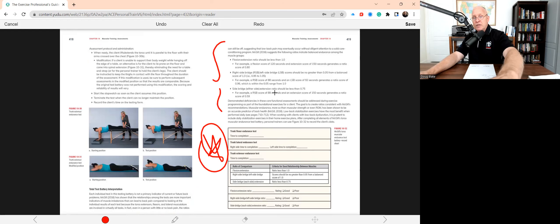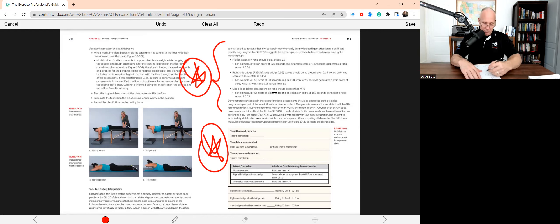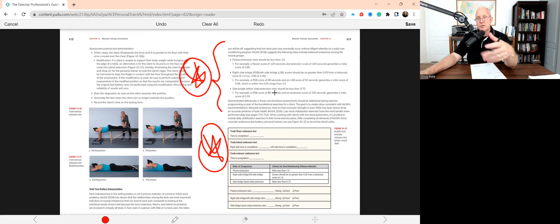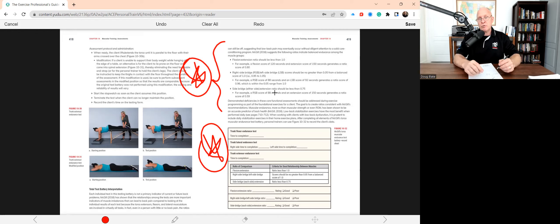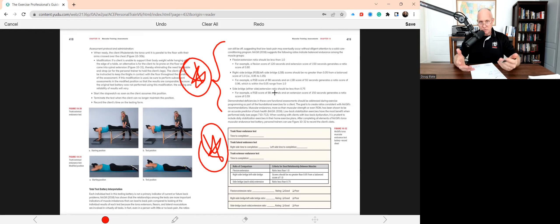This is a classic question — you'll see it in practice exams, you may even see it on the actual exam. The side bridge extension ratio should be less than one. That's one of the most critical parts of this assessment — the numbers. What I would do is write that down, make a simple chart: the proper flexion/extension ratio, the right side bridge to left side bridge scores should be no greater than a certain value. These are pretty straightforward numbers, so don't let it give you anxiety. Flexion/extension ratio should be less than one.